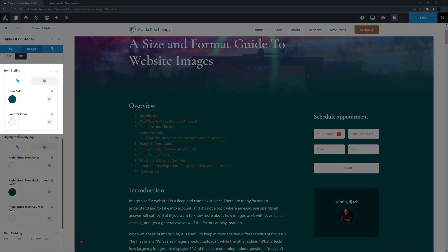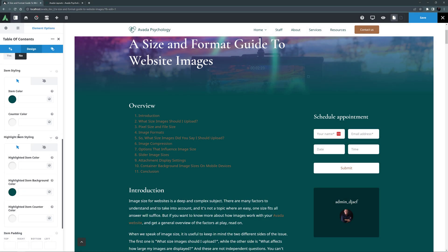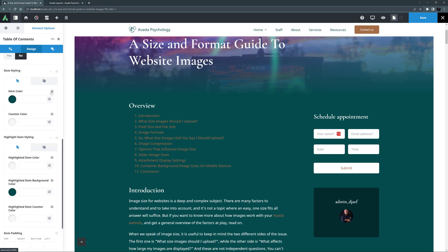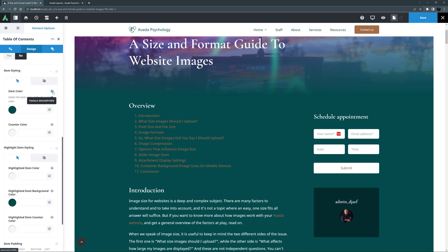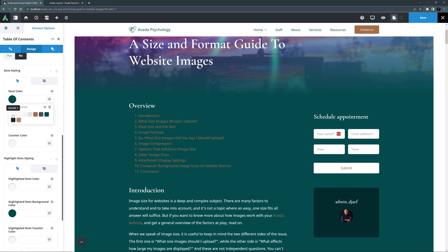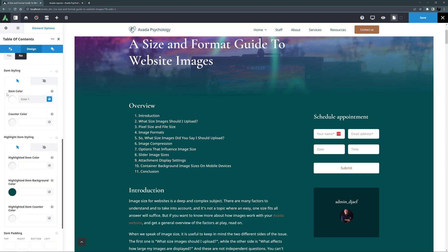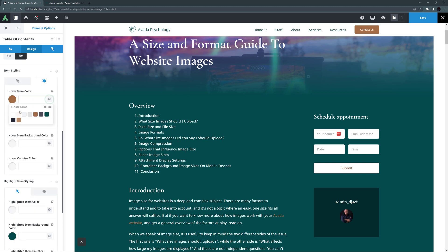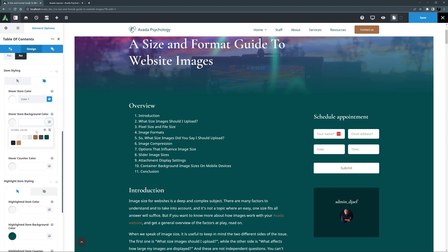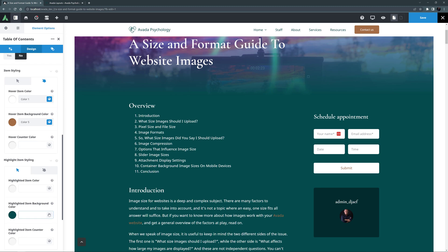OK, next comes an item styling option set, where we can set the normal and hover slash active colors for the items. With the normal state, we can set both the item and counter color, and for the hover state, we also get the addition of the item background color. As the description says, the item color defaults to the link color, which globally on this side is green, but I have overridden that in this container, which is why it is brown here. But in any case, I want the items to be white, so I will change the item color to be color 1. The counter color defaults to the item color, so I can leave that, and for the hover active state, I will set the hover item color to color 1, and the hover item background color to color 5. For the highlight item styling, I will just set color 10 as the background color on both states. We will have a further look at this later when it is in the sticky column.